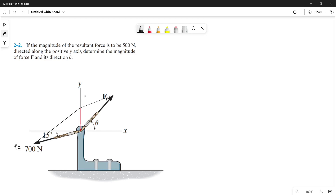Since this line is parallel to force 2, this must be 700 N. And since this line is parallel to force 1, the magnitude of this line is also similar to the magnitude of force 1, which is our unknown.